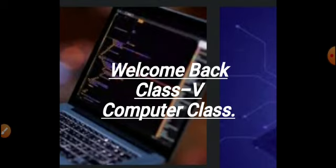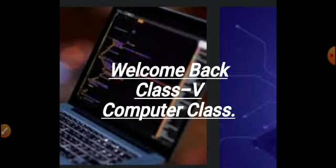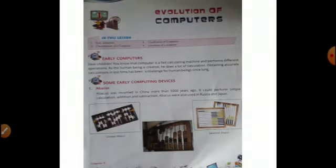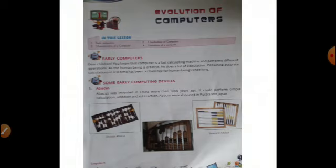For that you can open it. You are very aware with lesson number 1, it is the evolution of computers. The computers which we are using today were not established or launched earlier. Earlier, what were the devices? Some earlier computing devices were Abacus. Abacus was invented in China near about 5000 years ago.